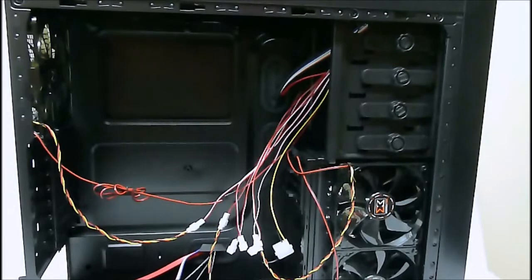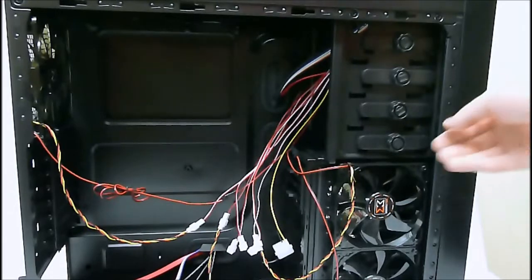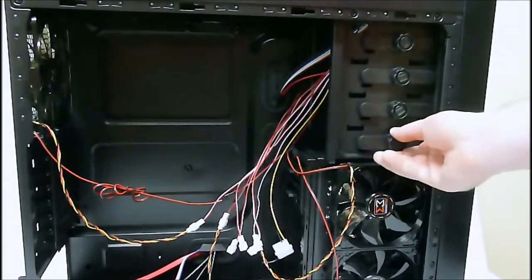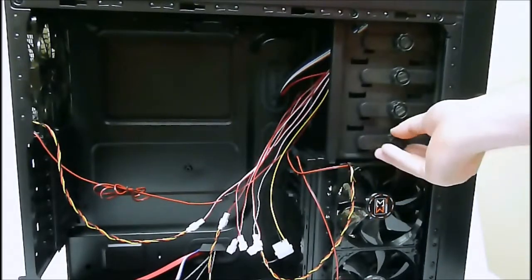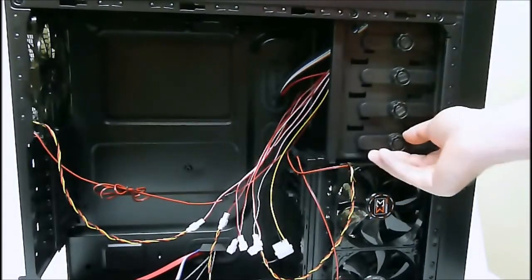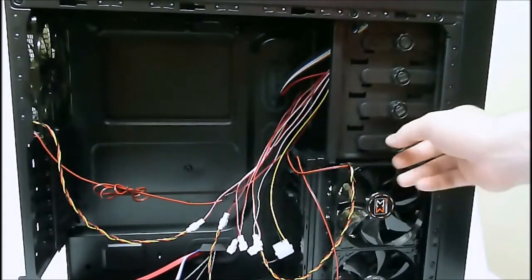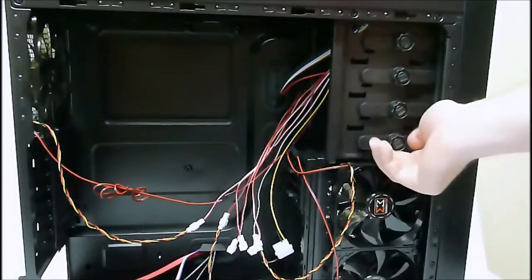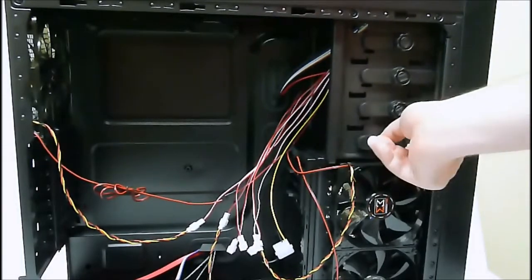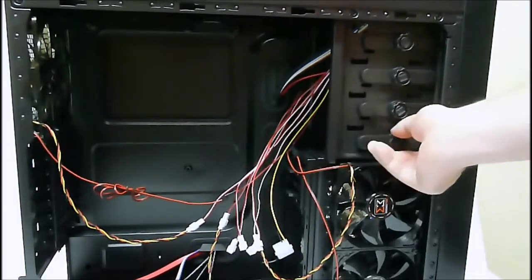A closer look at the top bays here will show a tool-free design. You just push the drive in, line it up, and this simply just twists in and out.